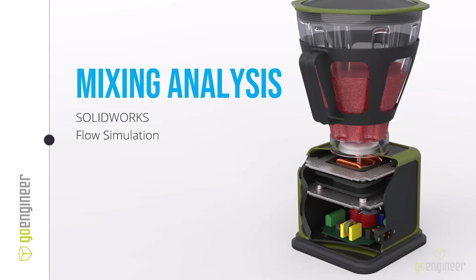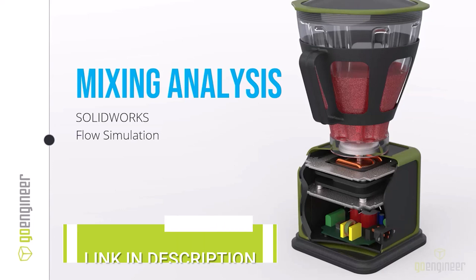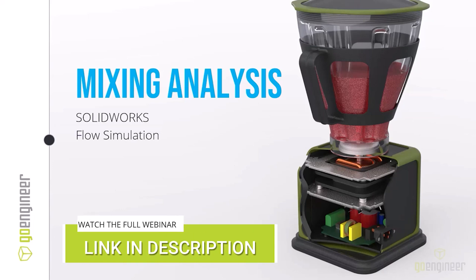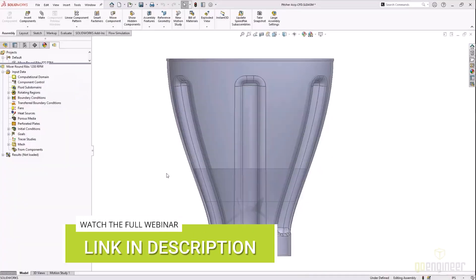CFD wouldn't be complete without the mixing analysis. This is a blender, so at the end of the day we need to make sure that we're going to blend inside the pitcher really well.